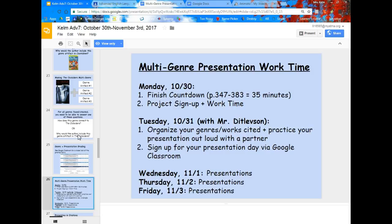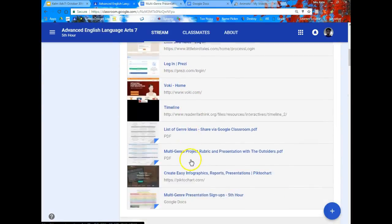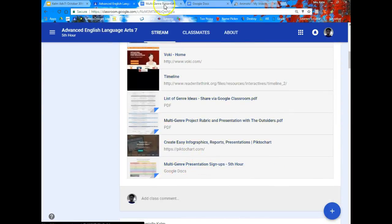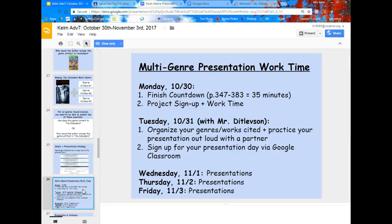Today we're going to spend our time getting our genres organized and getting our presentation practiced — those are really the big things that should come out of today. You should have already signed up for your presentation day. You can find that if you go into Google Classroom and click on any of the documents to find the multi-genre signups. It looks like we've still got a couple of spots open on Wednesday, so we need some more people to add their name. Otherwise, you should be signed up and ready to start preparing.